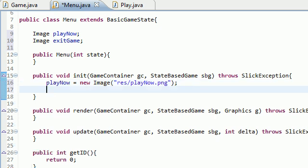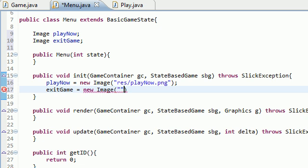And the same thing with the exit game. So exitGame equals new image. Where is it? It's in the res folder and it's called exitgame.